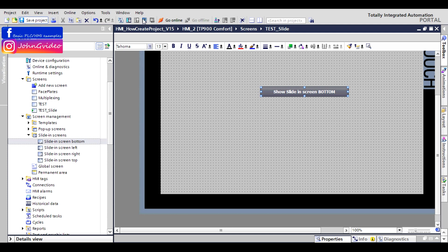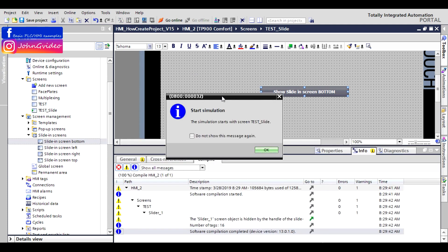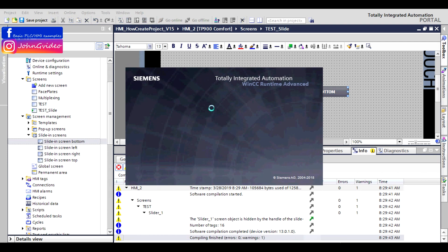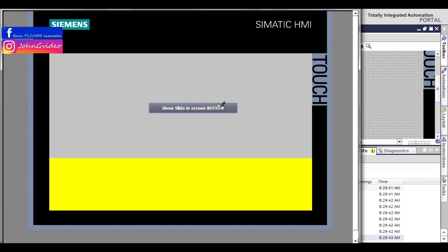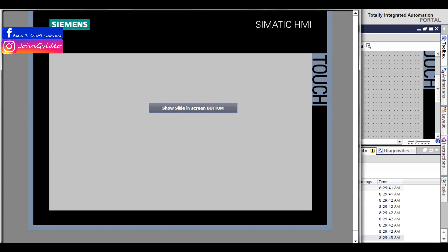Now we try to simulate it. When you click on this button — respectively, after release — you can see the slide-in screen button object appear. When you click anywhere or on this button again, you hide it.